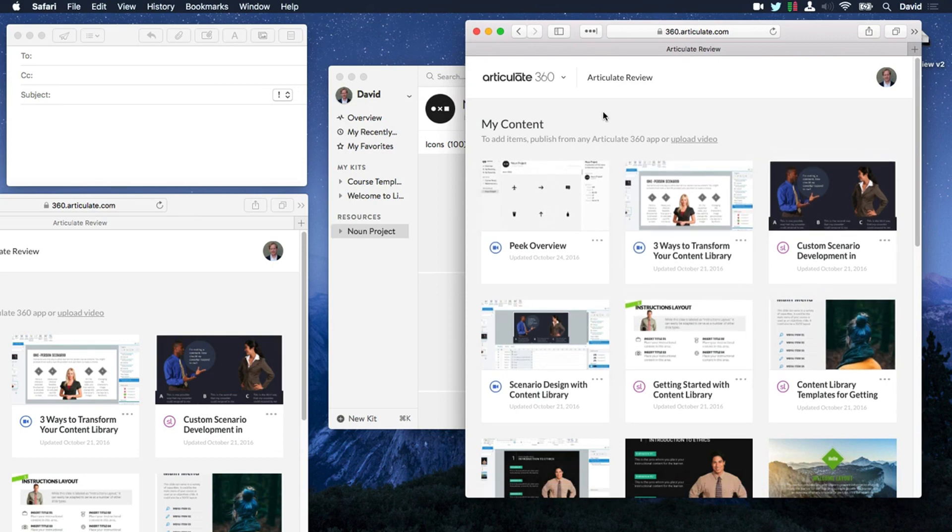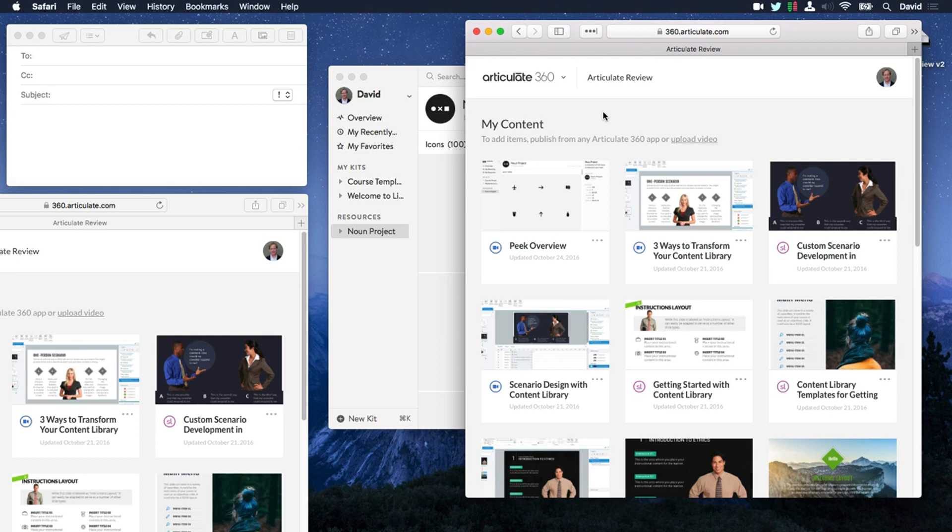And that's how easy it is to record and share your screen recordings with Articulate Peak. Hope you enjoy it. If you have any questions, of course, post in the forums and we'll be more than happy to help you out.